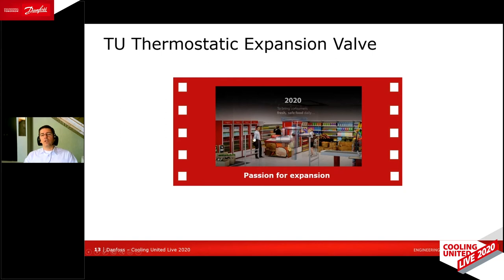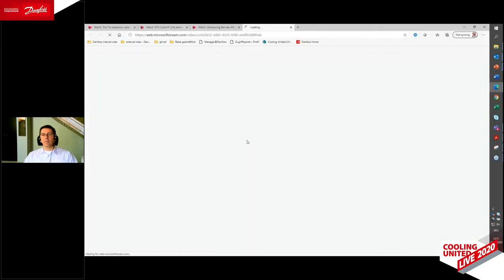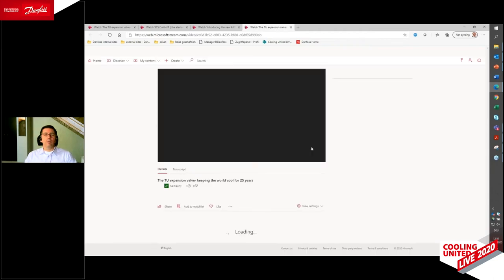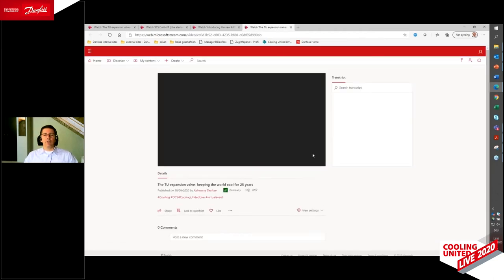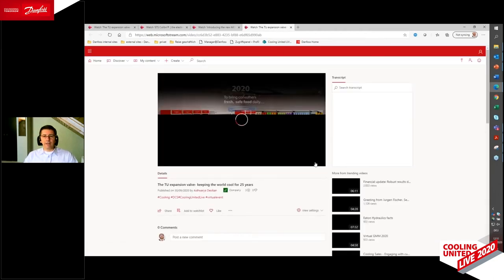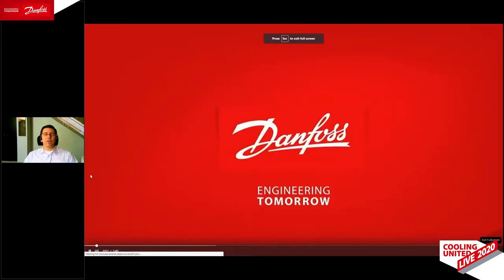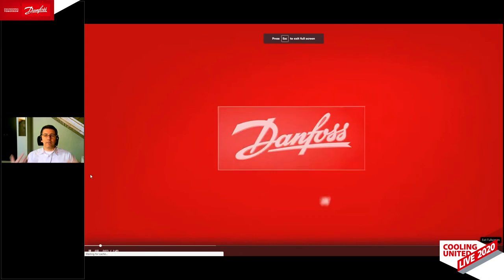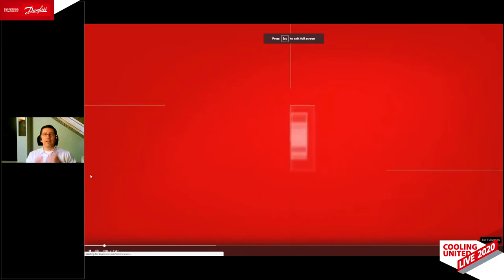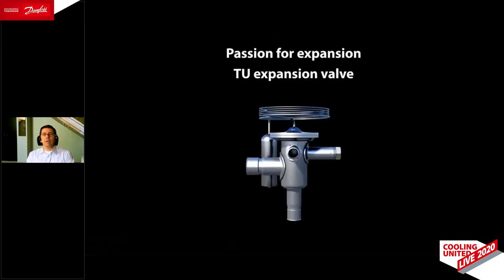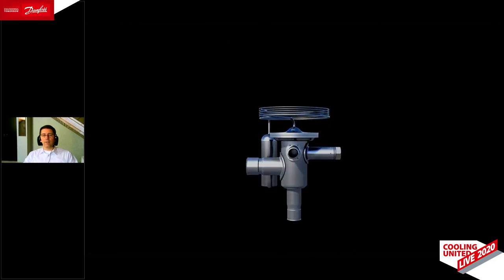To get more information about that expansion valve, here is a short video about the TU valve. There is background music usually in that video which you probably can't hear now, so enjoy approximately one and a half minutes of calmness with a few tasty pieces of information.